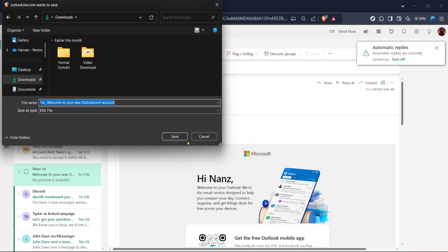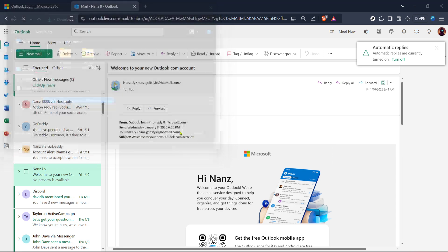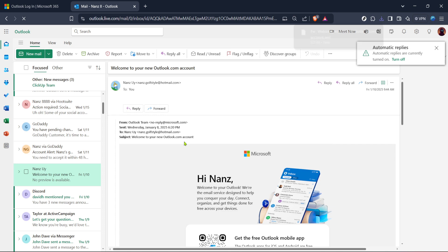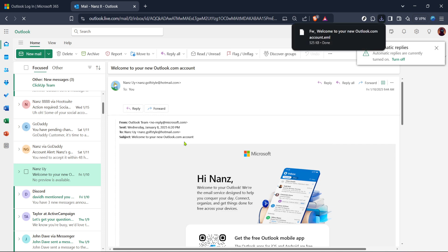And there you have it. You've backed up your Outlook email to your system effortlessly. Remember, this process can be repeated for as many emails as you'd like to back up. It's a great way to ensure your important emails are safe and accessible outside your inbox. And if you ever need to open or forward these emails, you have them right at your fingertips.